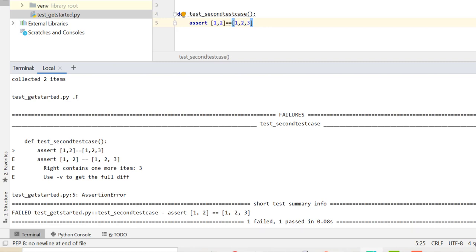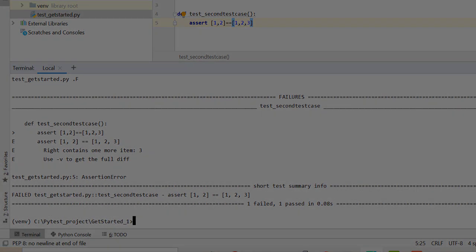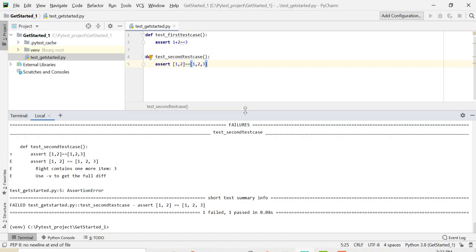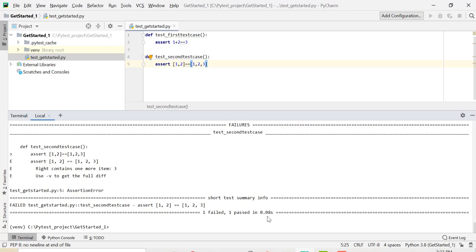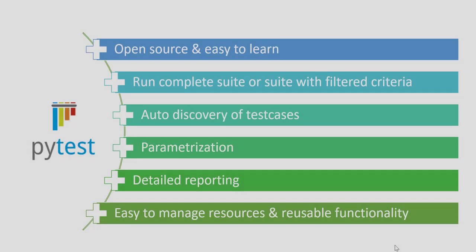So that was just a glimpse of PyTest and I hope you were able to get started with PyTest. Its learning curve is quite shallow and it comes with a lot of benefits. Let's see some of the benefits before we dive deep into more of the features of PyTest. Yes, we know it is open source and easy to learn. And the other important feature is we can either run complete test suite or we can run suite with filtered criteria.